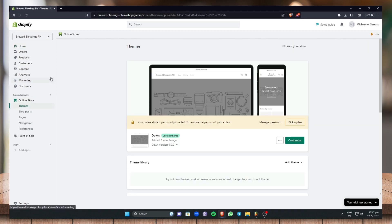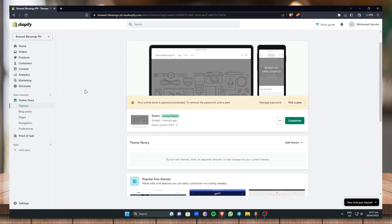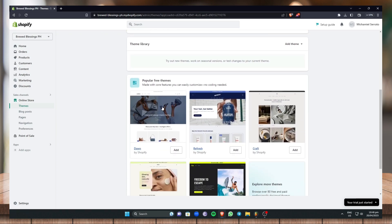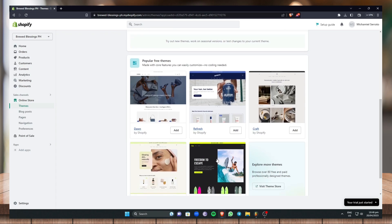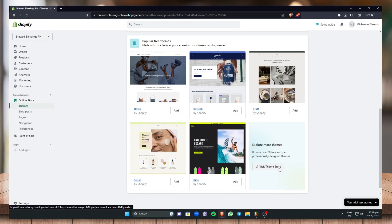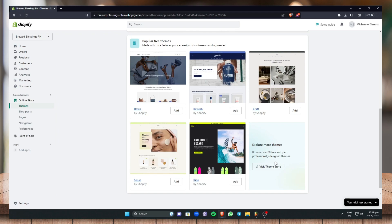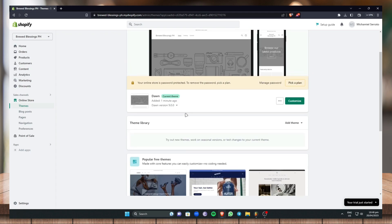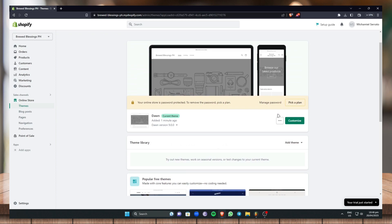This is where we'll be designing and editing our online store. The current default theme Shopify is using is Dawn. Scroll down a little bit and you can use any themes Shopify offers here — Dawn, Refresh, Craft, Sense, Ride — or you can visit the Theme Store and explore more than 80 free and paid professionally designed themes. For now I'm going to use the Dawn theme.